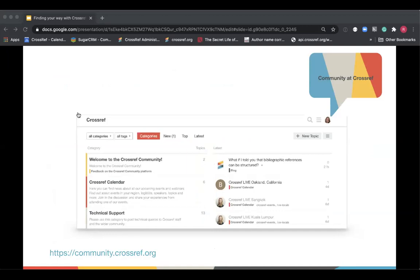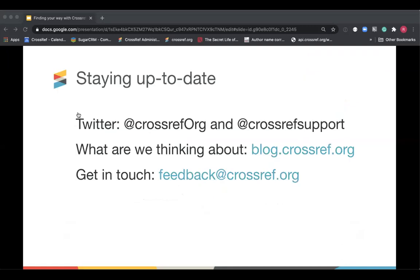And we've had over the last few webinars we've had a series of questions that we've not been able to answer fully on the webinar. I suspect today will be the same. So we're going to put questions that we can't get to here in the coming weeks so that you can catch up and get answers to those. Finally staying up to date we have a Twitter account that we use regularly, a blog and a feedback email address where you're more than welcome to get in contact and keep in touch.